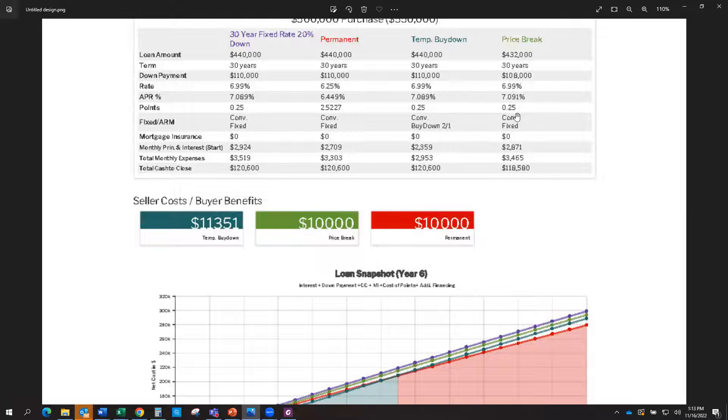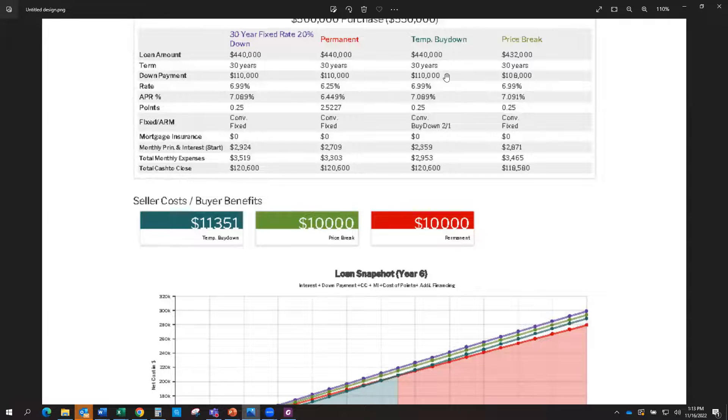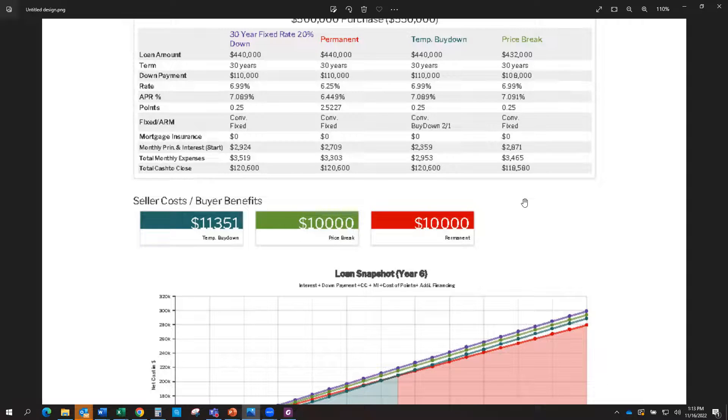The last option is a price break, meaning that we're going to ask the seller to bring down the price in the negotiations versus you going with a lower interest rate option.